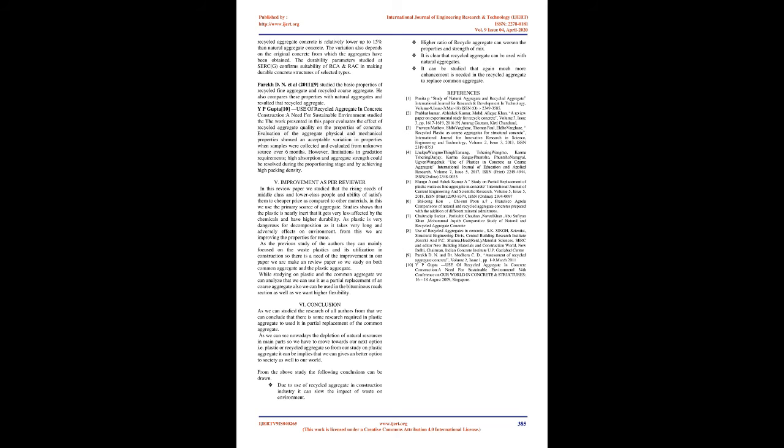Improvement as per Reviewer: In this review paper we studied that the rising needs of middle class and lower class people and ability to satisfy them at cheaper price compared to other materials, we use primary sources of aggregate. Studies show that plastic is nearly inert—it gets very less affected by chemicals and has higher durability. Plastic is very dangerous for decomposition as it takes very long and adversely affects environment. From this we are improving the properties for reuse. As previous studies of authors mainly focused on waste plastics and its utilization in construction, there is a need for improvement. In our paper we make and review papers, so we study both common aggregate and plastic aggregate. While studying plastic and common aggregate, we can analyze that we can use it as partial replacement of coarse aggregate; also it can be used in bituminous road sections where we want higher flexibility.